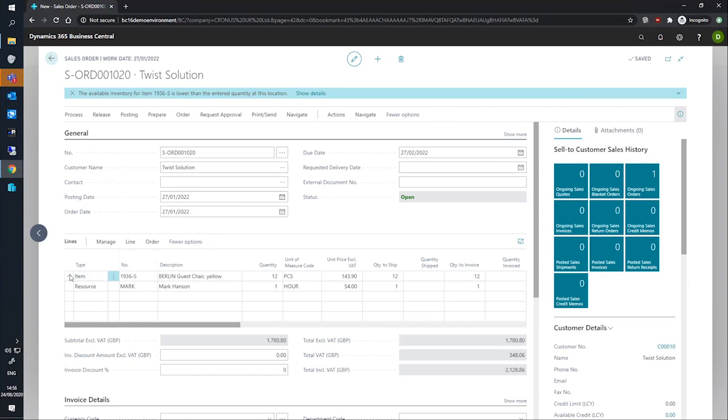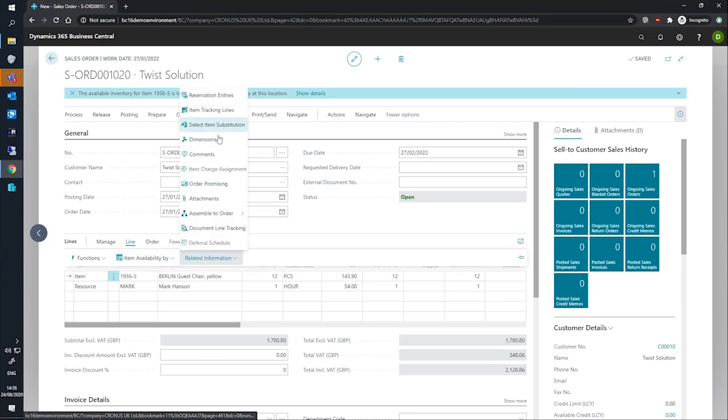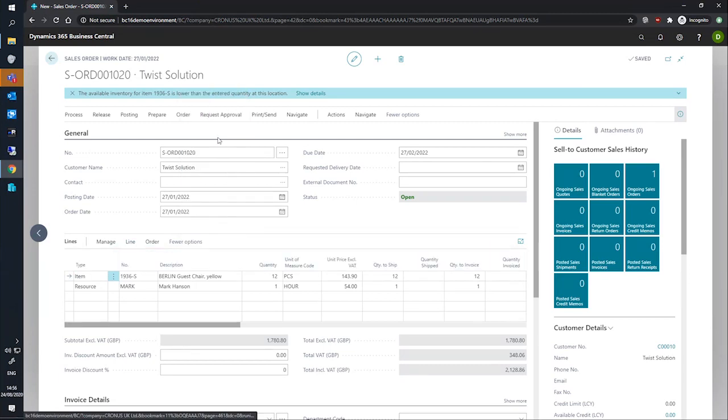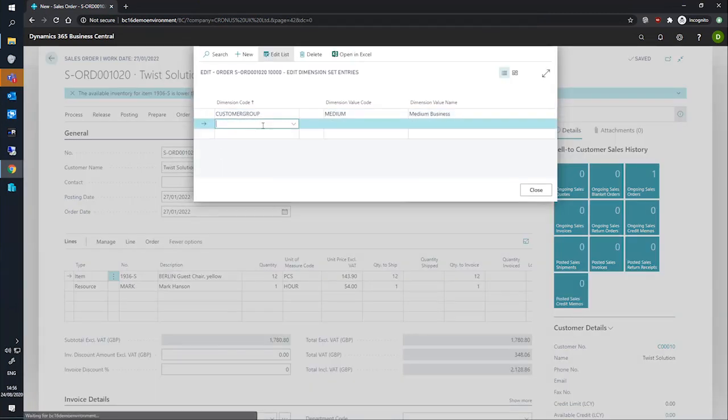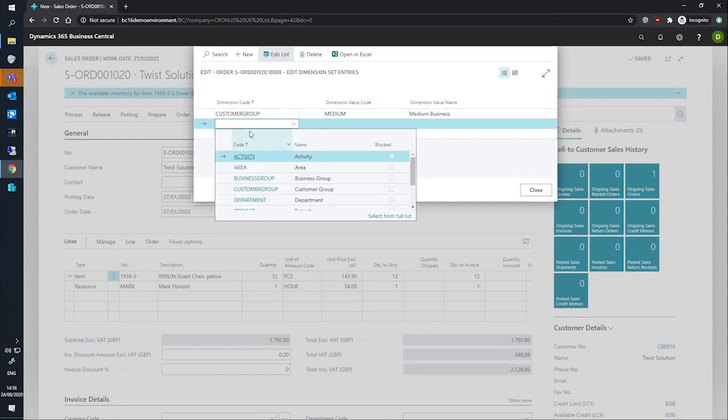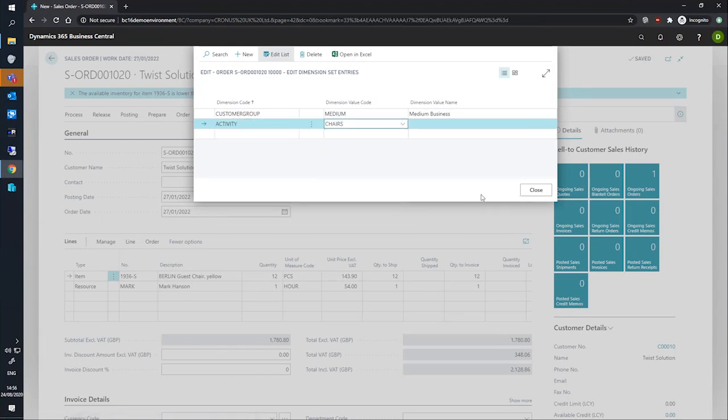So for our item line, I'll go back to the dimensions page and we'll add a new line for activity and we'll add chair as we're dealing with chairs.